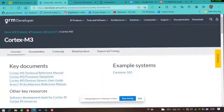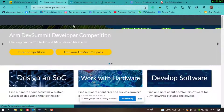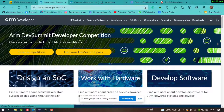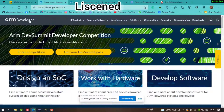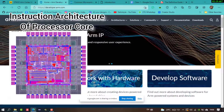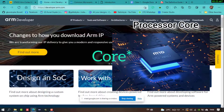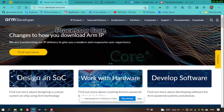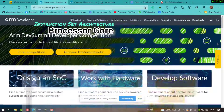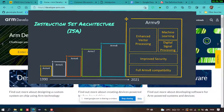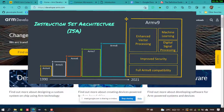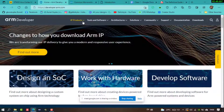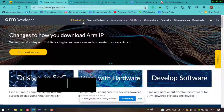ARM Cortex are processors designed and licensed by ARM developers. There are two things to understand: first, the processor hardware — like Cortex-M4, M3 — and second, the instructions a microprocessor can run, which are defined by the instruction set architecture, such as ARMv8 or ARMv7.